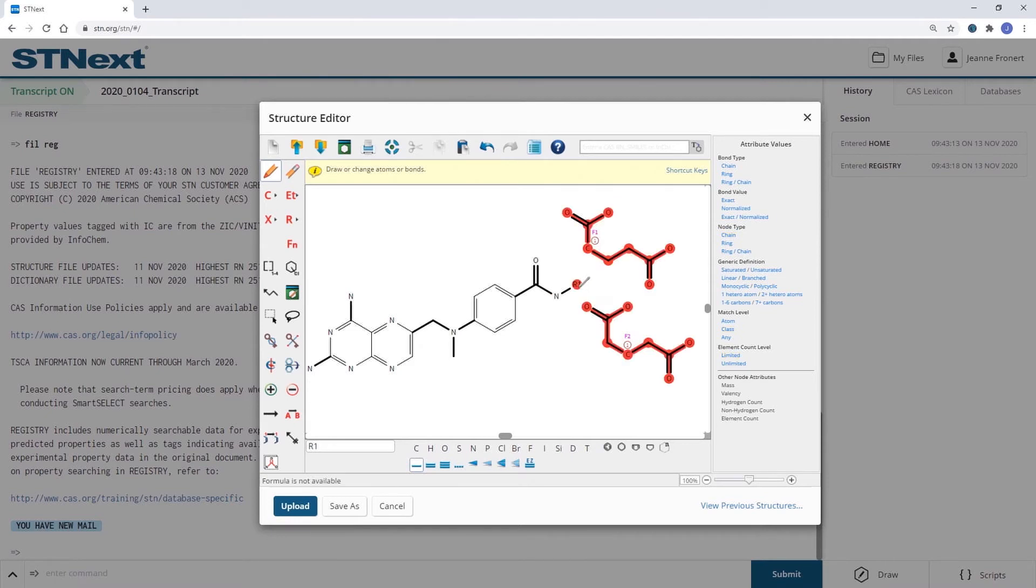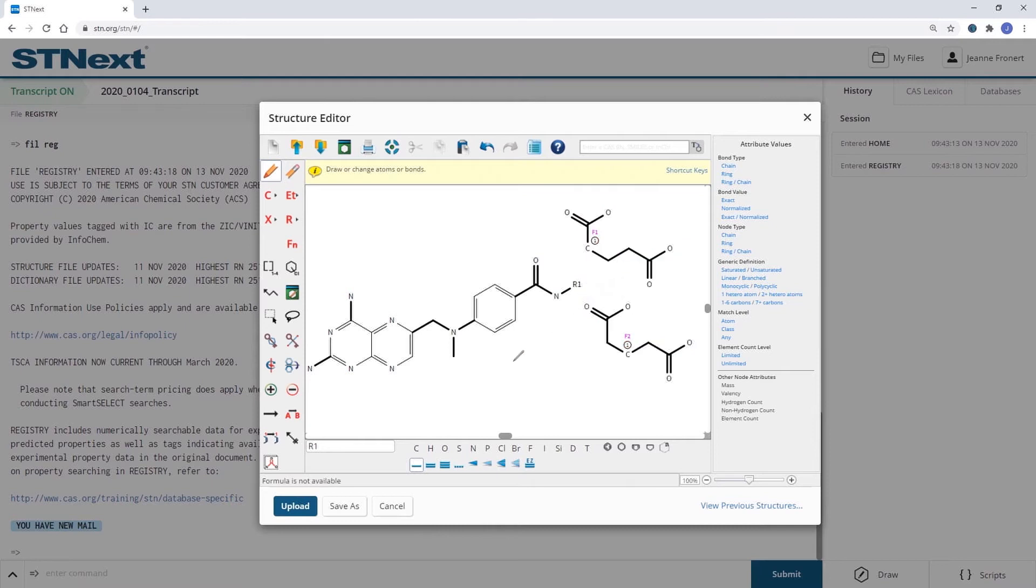When I hover over R1, I see also the fragments highlighted that are included in R1. I can also assign multiple attachment points within one fragment.